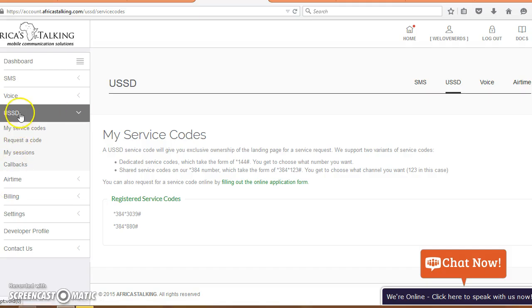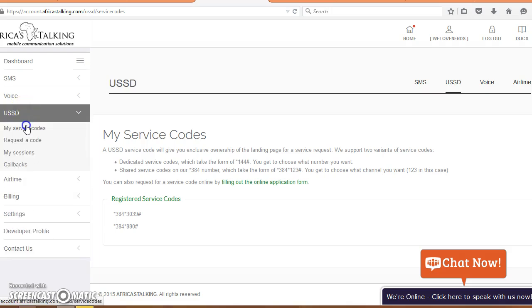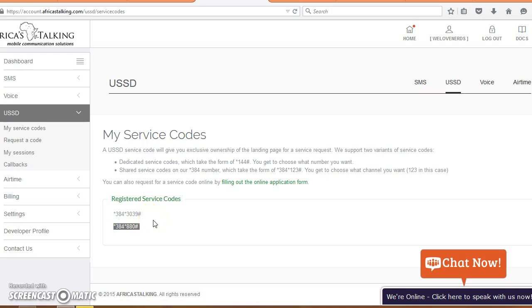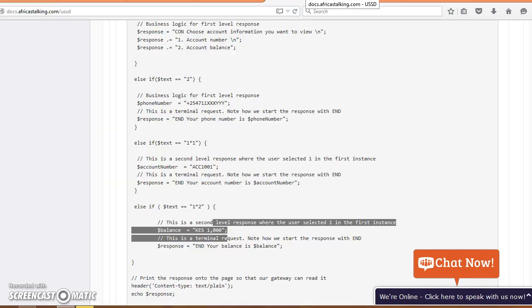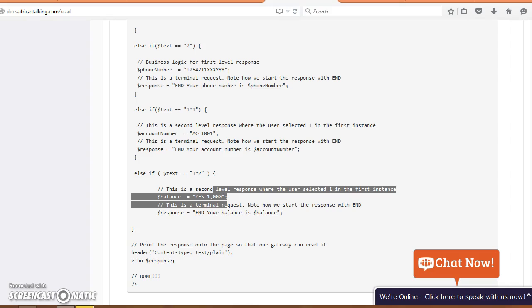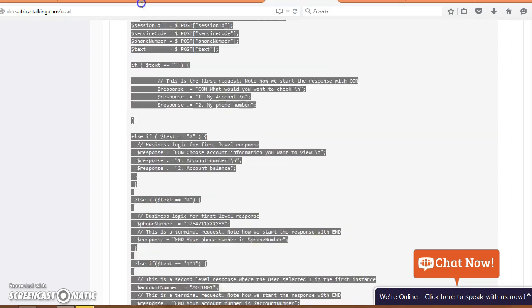The first thing you want to do is go to your USSD dashboard and check your service codes. I have two service codes which the user must dial to access my menu. In this case, anybody who dials these two will be able to access the same menu because I have one callback URL, unless of course I use different logic to serve different menus. I'll just go ahead and copy this code.